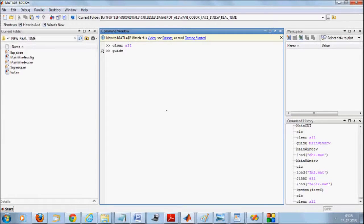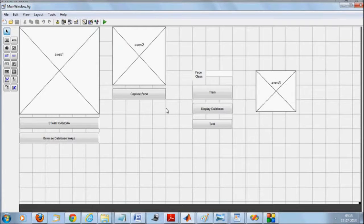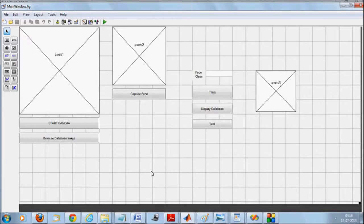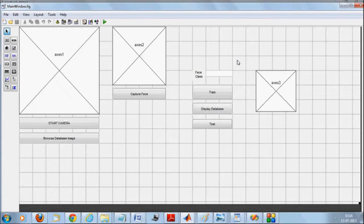We will open with our main GUI, which we are calling main window — this is our main interface. We have implemented real-time face detection and recognition using MATLAB. As soon as you start the camera, your face will begin capturing as a single image, and we will use the Viola-Jones algorithm to detect the face. The detected face will appear in the second picture box.